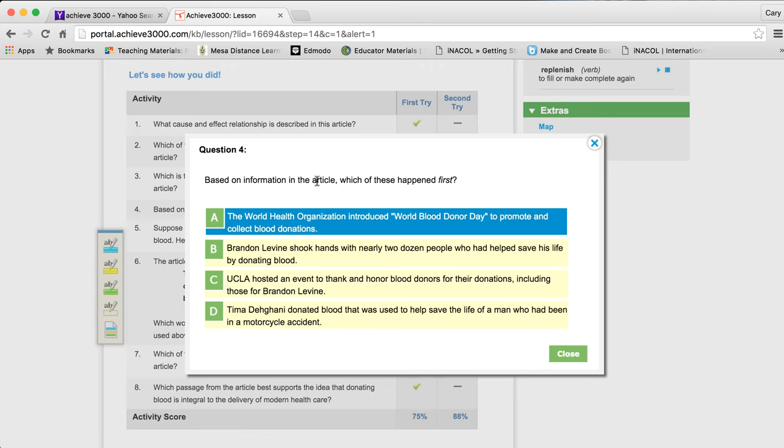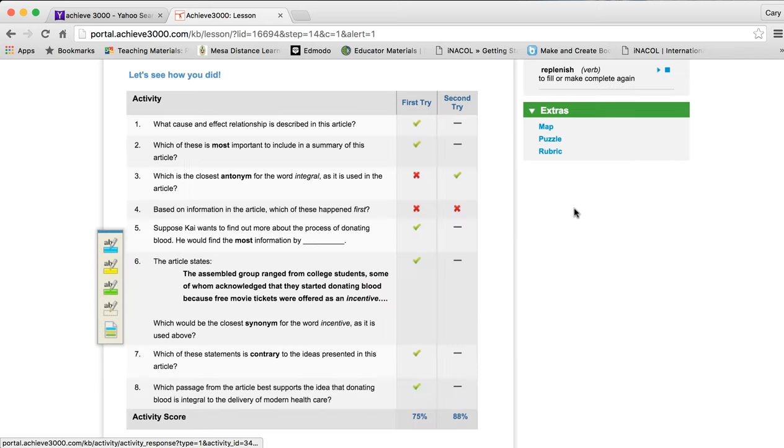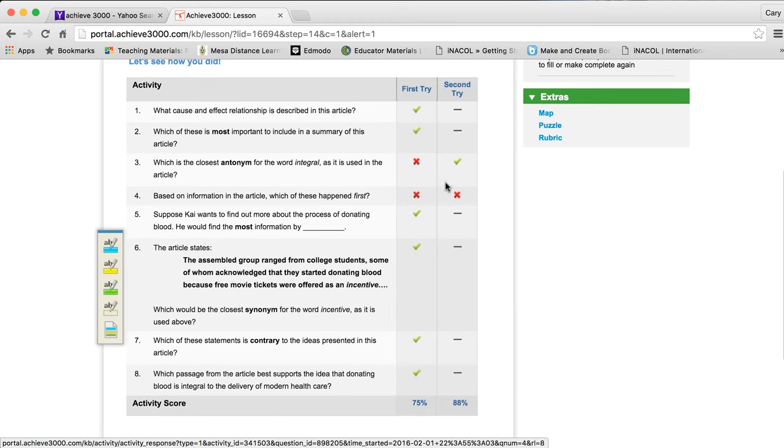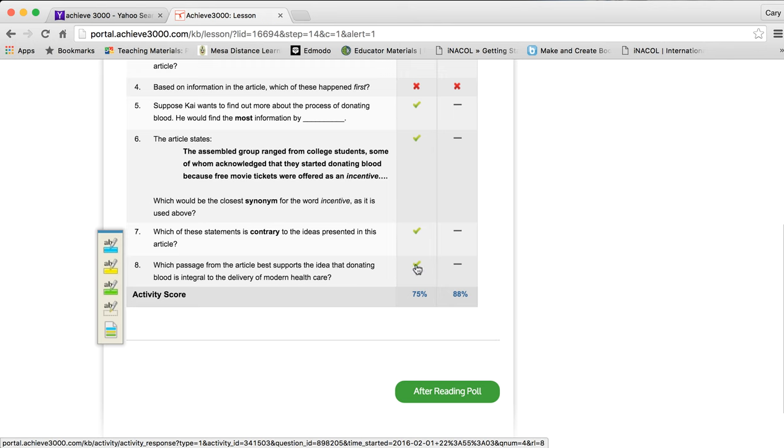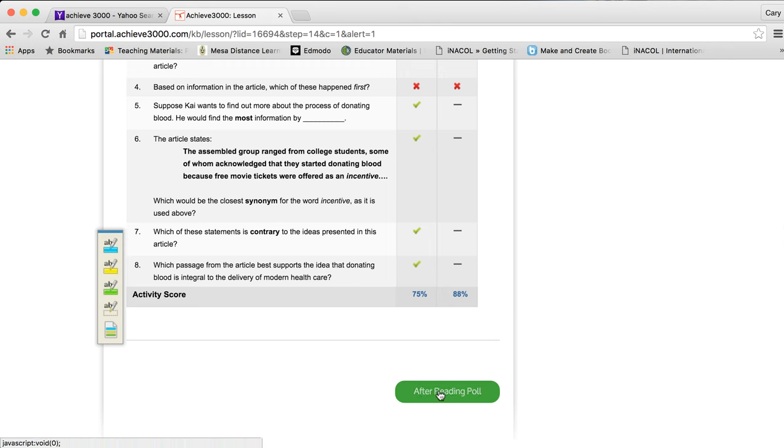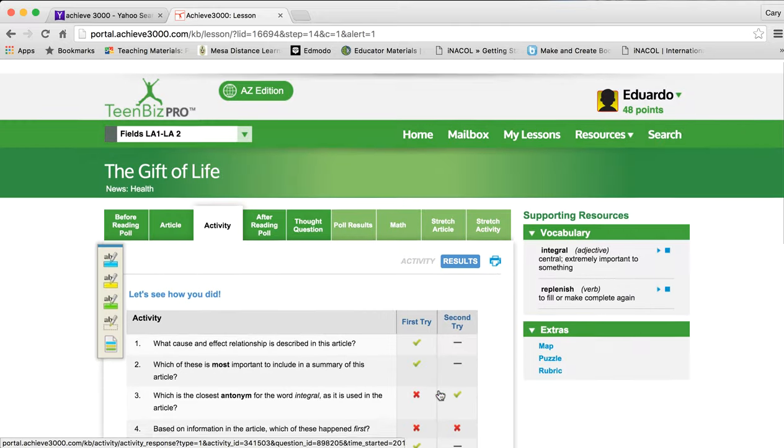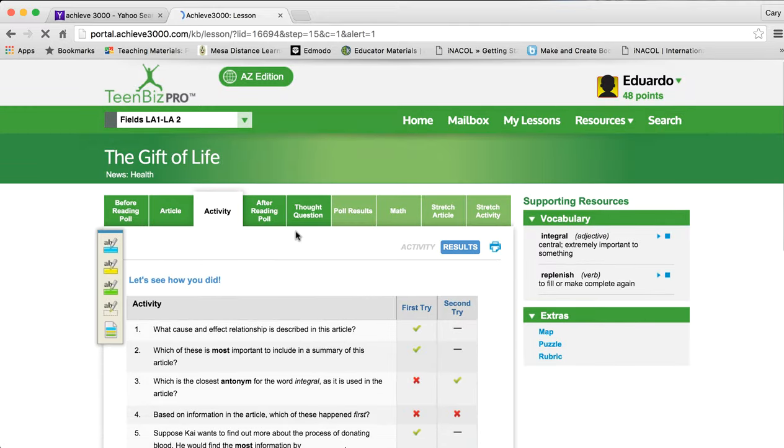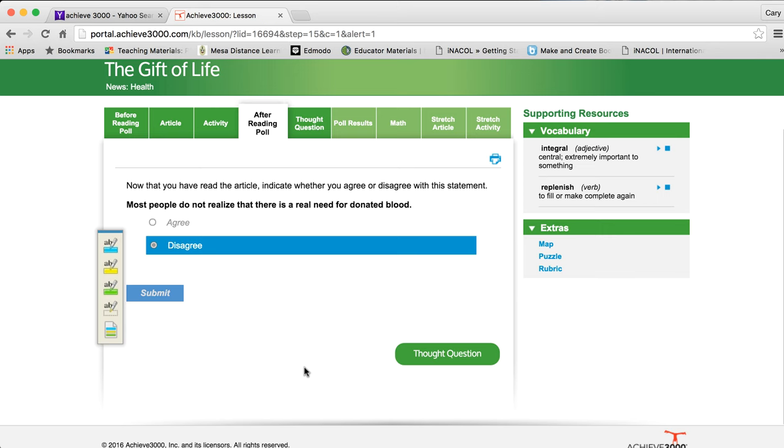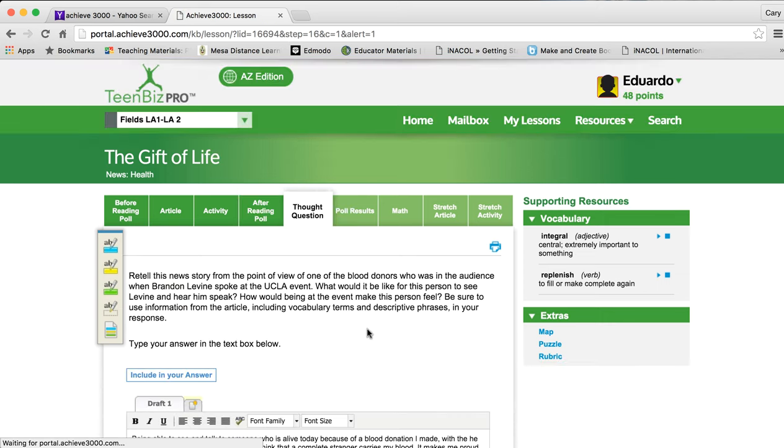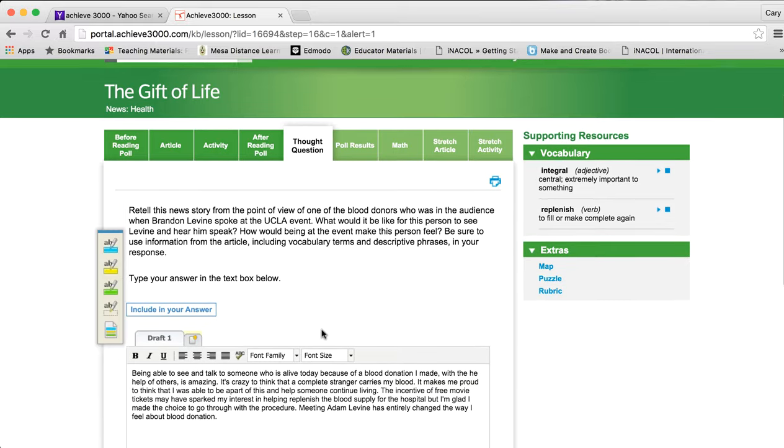Based on the information in the article, which happened first. Now, again, you're going to want to make sure you have read the article completely so you're able to answer these questions. If not by the first try, then definitely by the second try. But I can see he's only done that. Had the mistake one time. So, once you're done with that, it gives you the score. And then you go to the next down here at the bottom. Or you can scroll all the way back up and go to the next one, which is the after reading poll. Looks like he disagreed here.